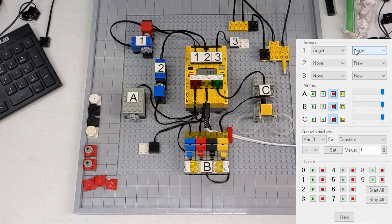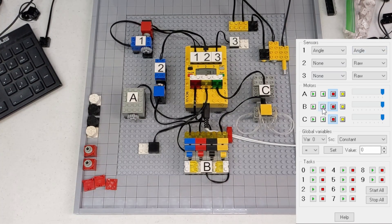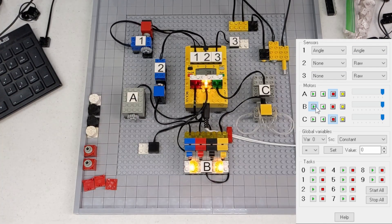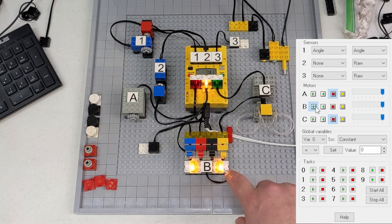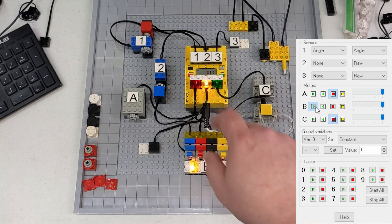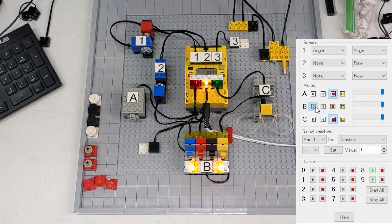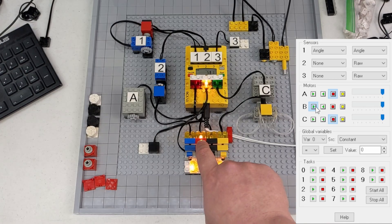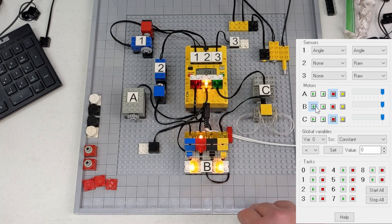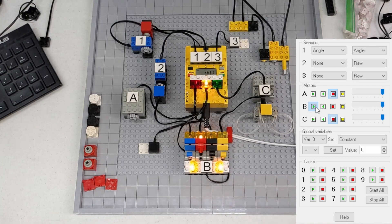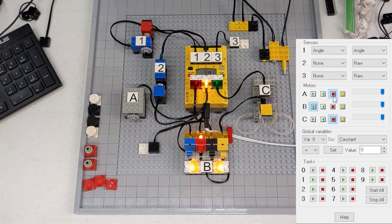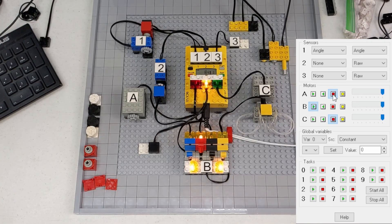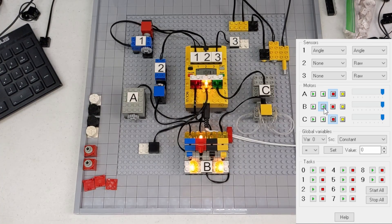I'm going to go ahead and turn on output B, which turns on this control panel down here, and then I have the red micro motor hooked to the switch here. So if we turn this on, you can see it starts counting.